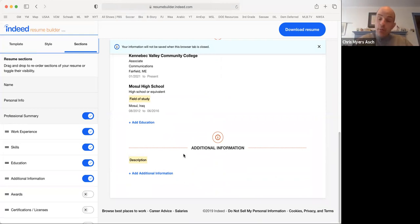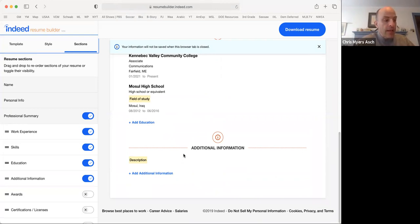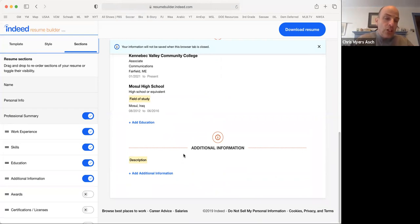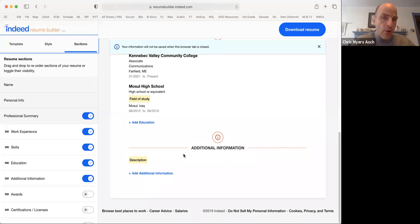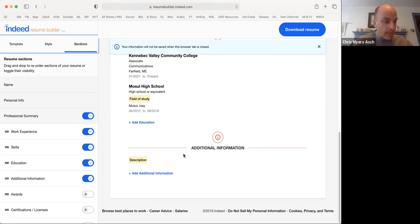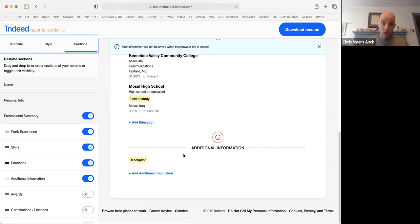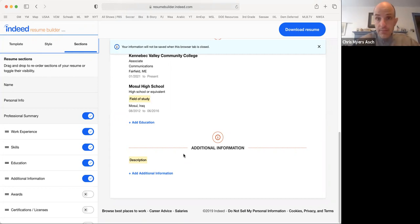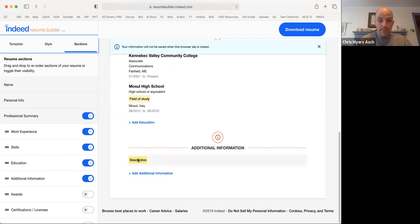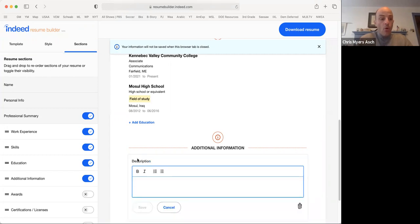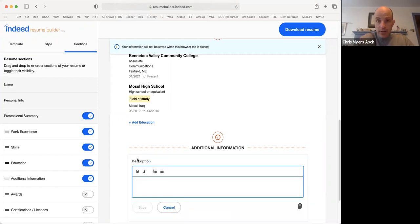One thing that could be important for an employer to know is about your references. A reference is a person who knows you and can say good things about what kind of worker you are. A reference should not be a relative or a family member. For each reference, you should include their name, title, and contact information. For our resume, we will include a reference from the Capital Area New Mainers Project.